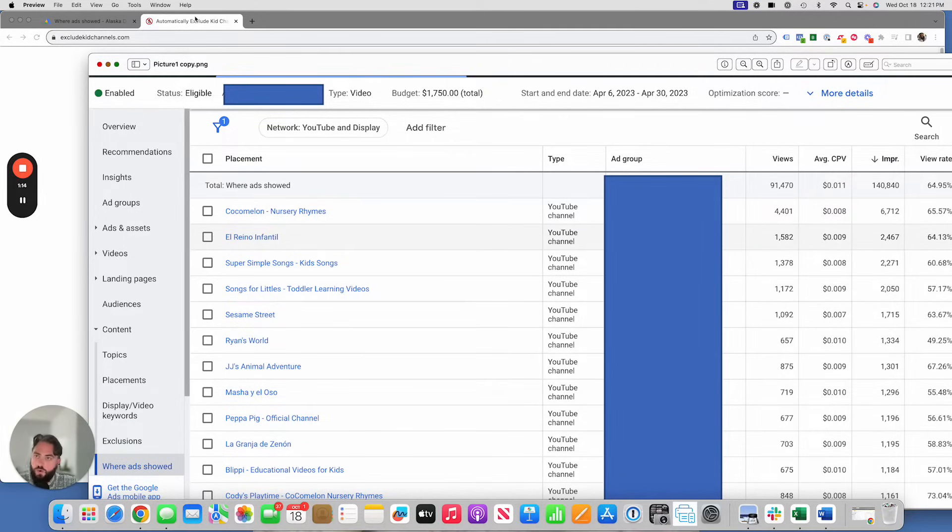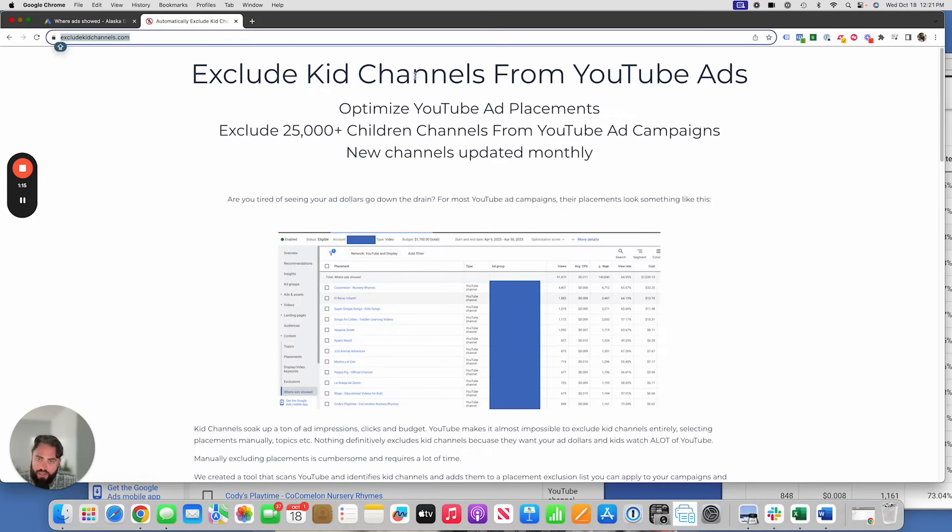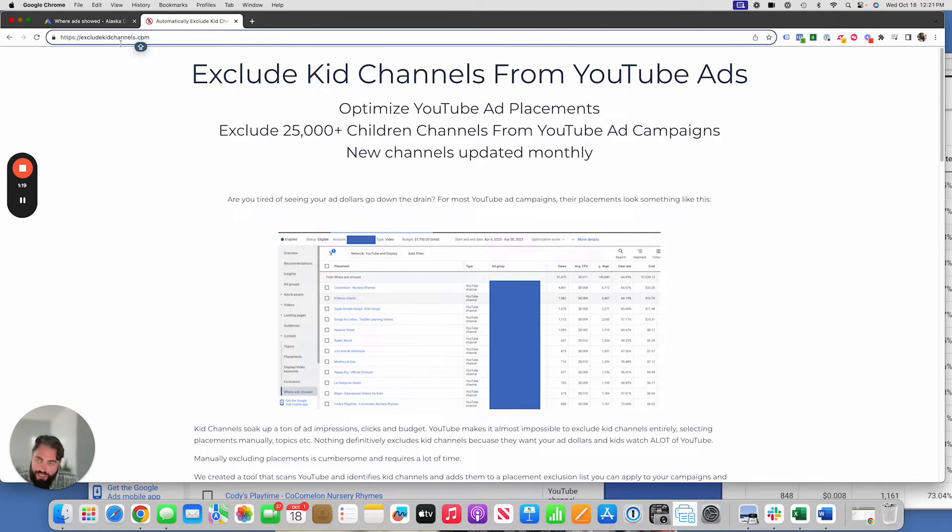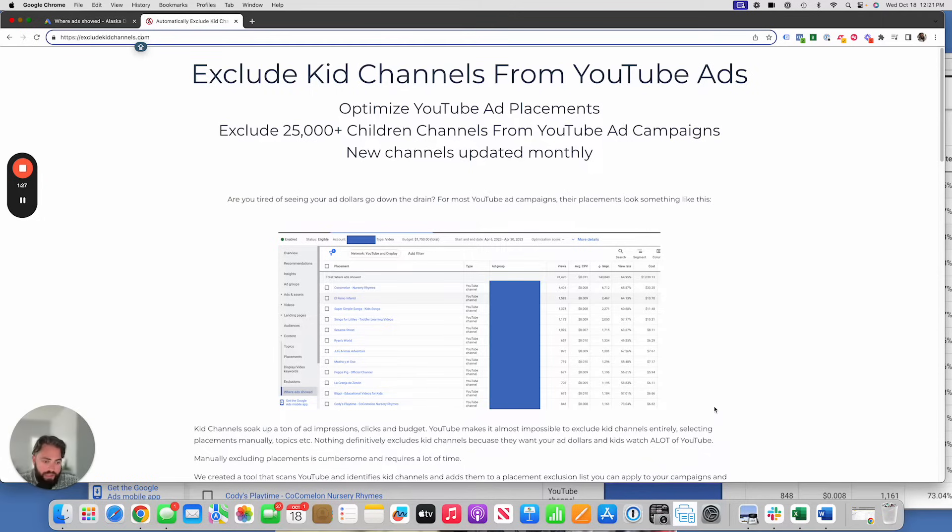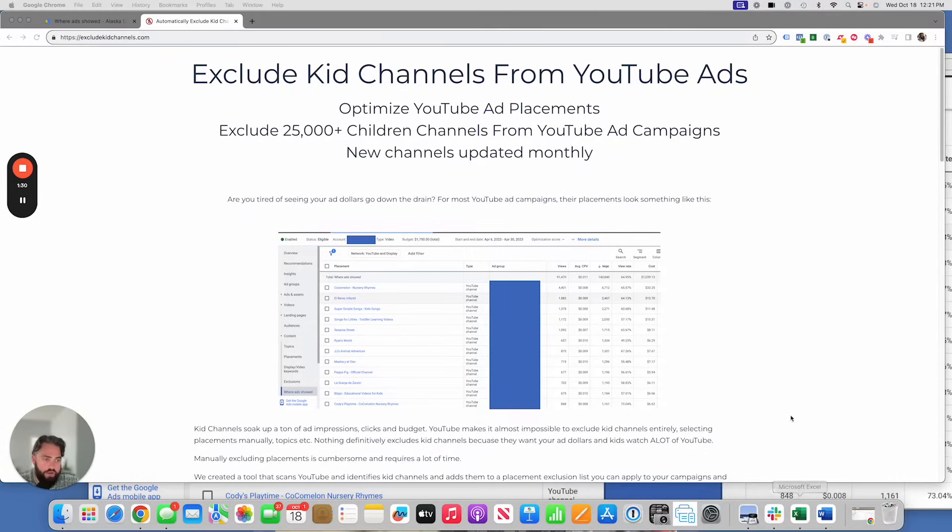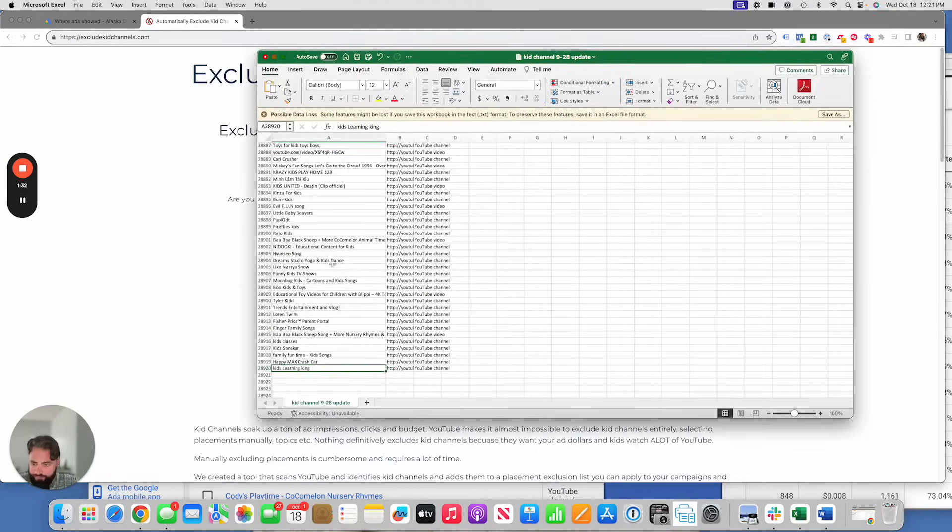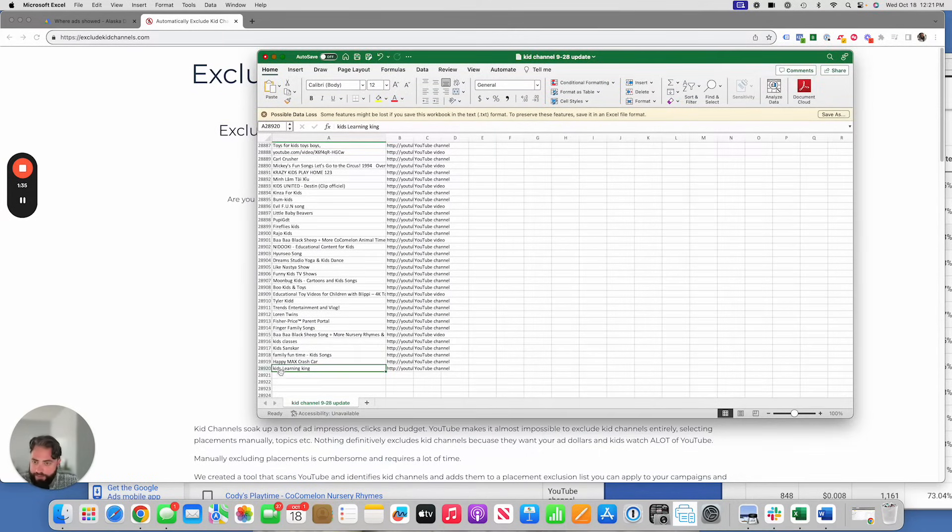So what we did is we created a tool that we've made available at ExcludeKidChannels.com and this tool scans YouTube every day and it compiles a list. Right now that list is about 28,000 channels long. I have it here, I can show you here.